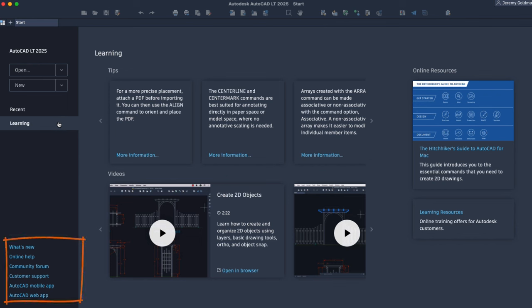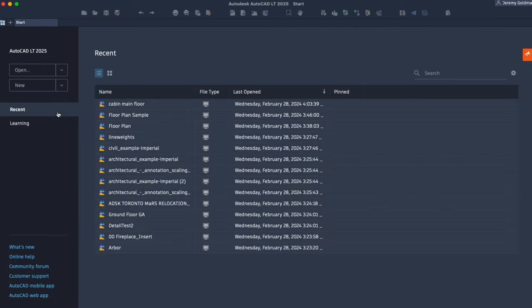Down here, you can explore various online resources like the What's New, Online Help, the AutoCAD Web App, the AutoCAD Mobile App, and more.